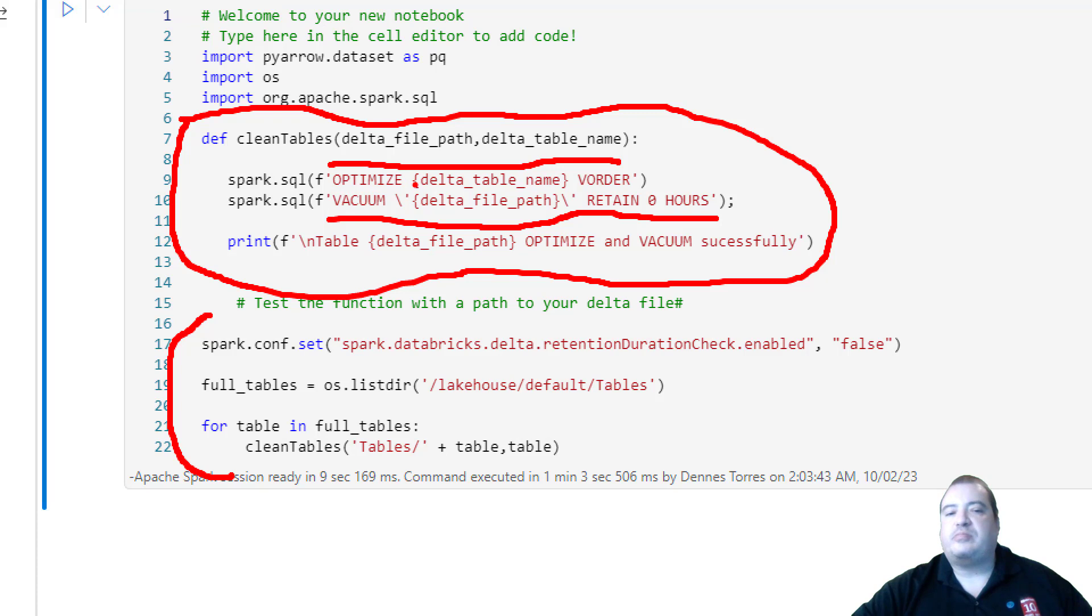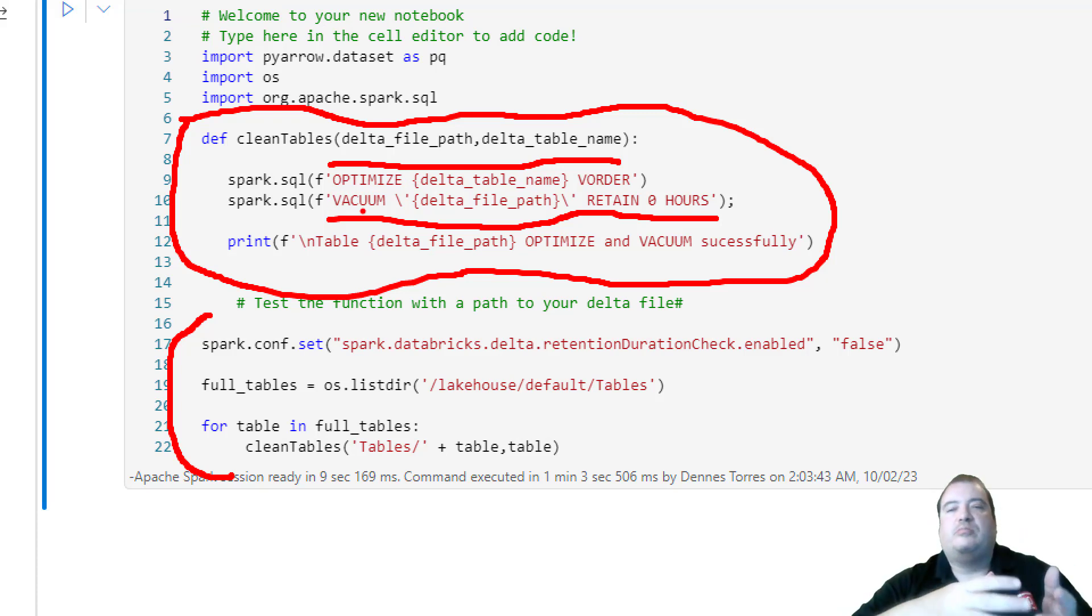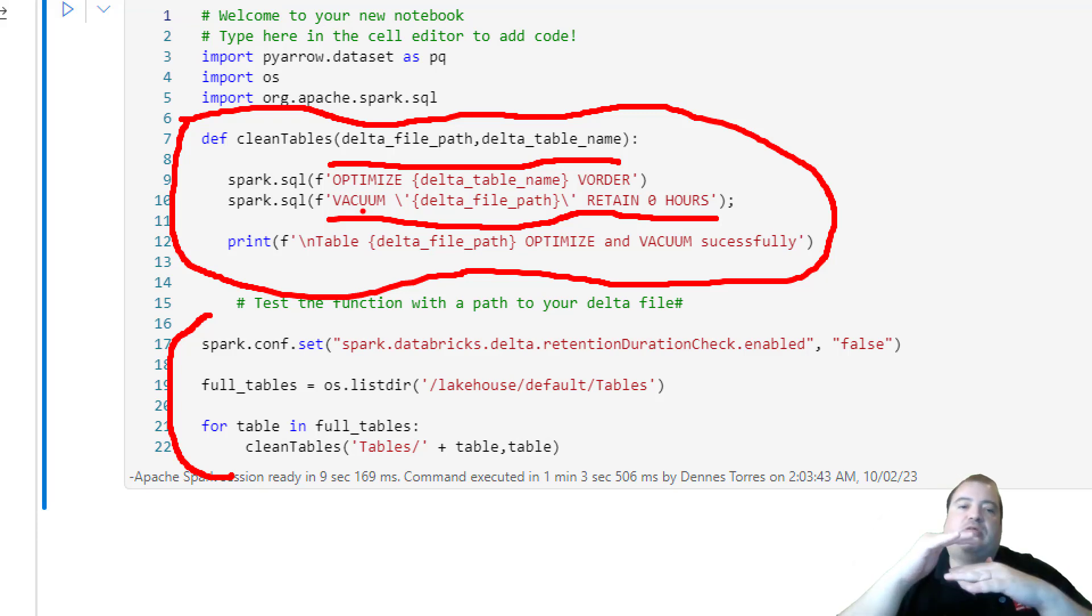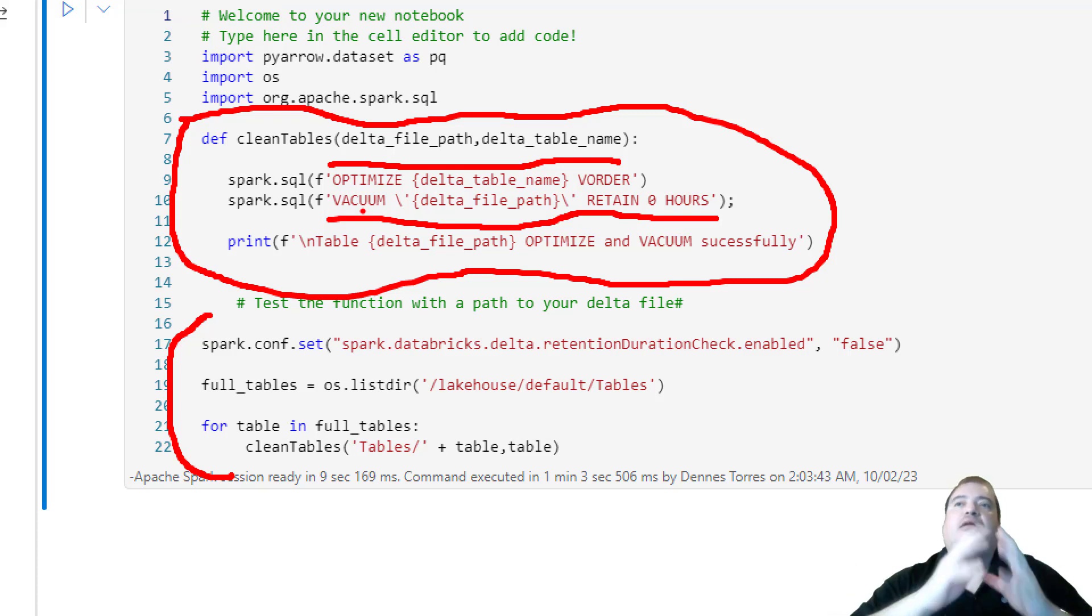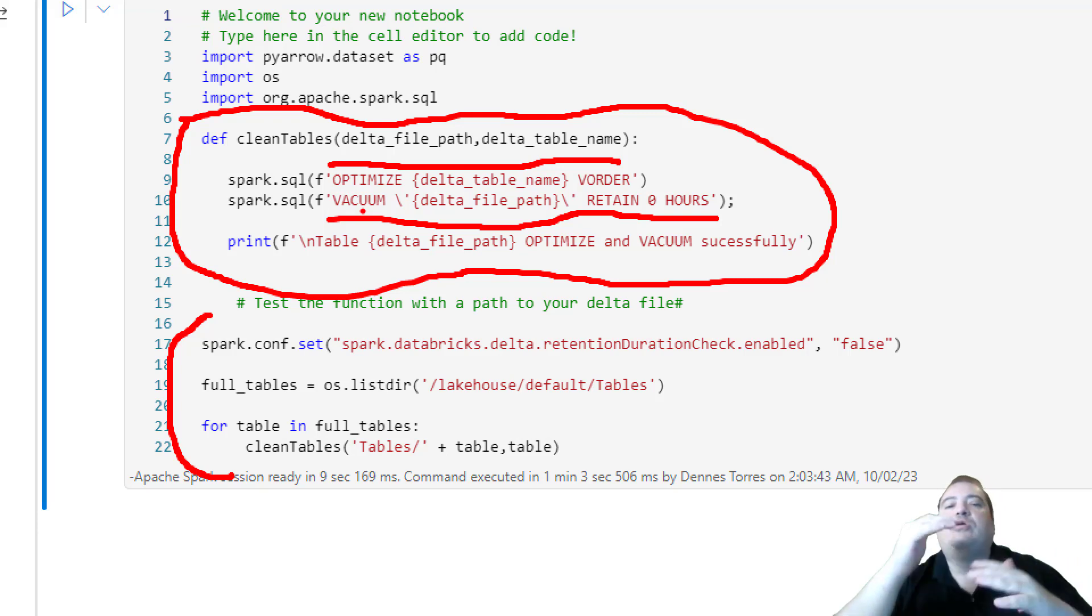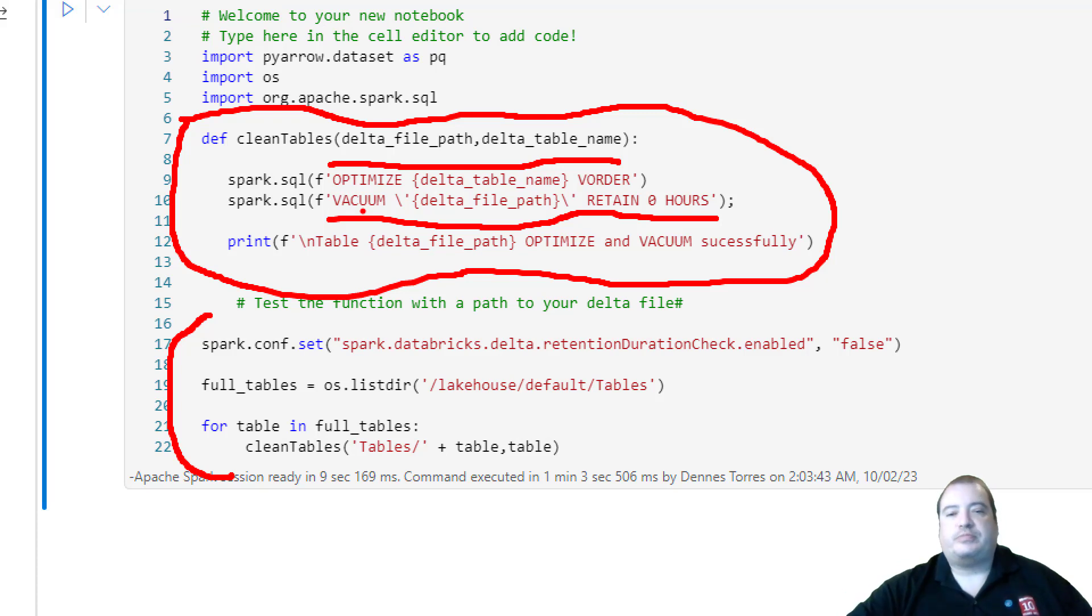First the Optimize and then the Vacuum. Why does the Optimize need to be first? Because once many parquet files are joined in a single parquet file, which is the Optimize task, unlinked files may be left behind, and the Vacuum will solve the problem, removing unlinked files.